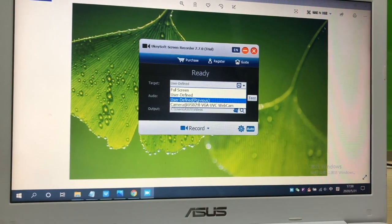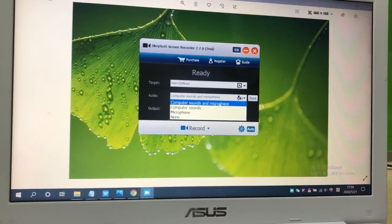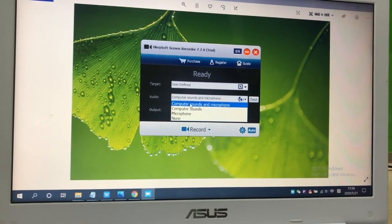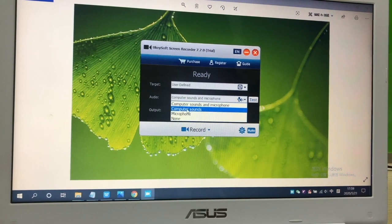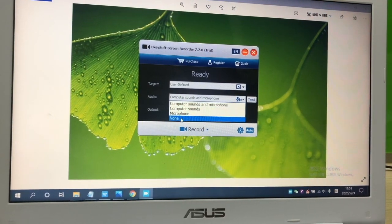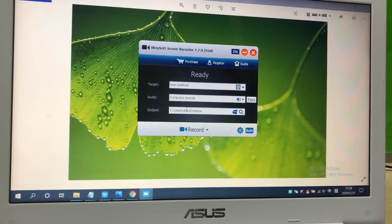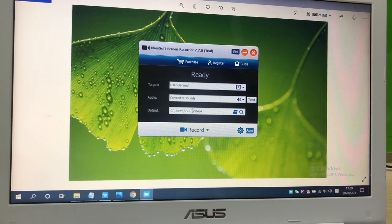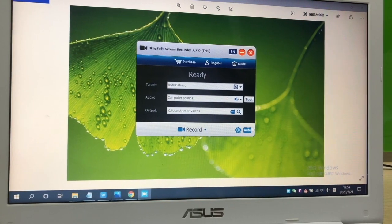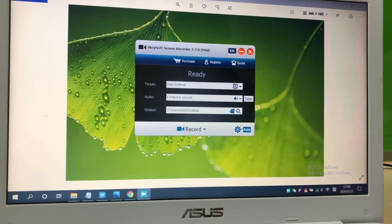Go to audio, you have to choose the source of the recorded audio. If you want to record some game tutorials, you can choose computer sound and microphone. These are based on your needs.